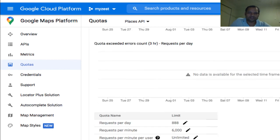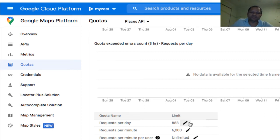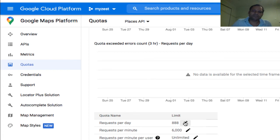You can see here Requests per Day. I have set the limit as 888, so that only 888 requests can be sent in a day. By default it is unlimited, which means that if someone gets the API key, a hacker or someone else.